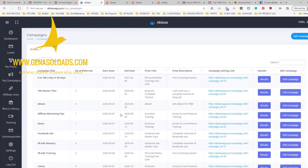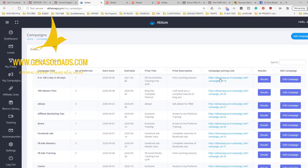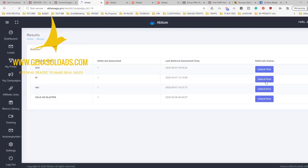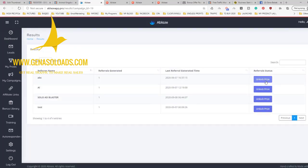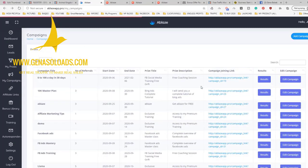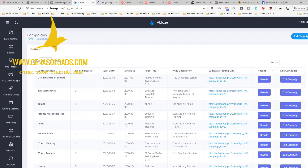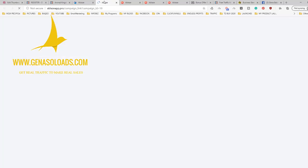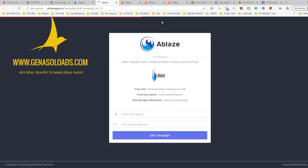As you can see, the guy created, for example, this campaign: zero to 100 bucks a day in 30 days, free coaching session. So let's take a look at the results. There should be unlocking the prize and as soon as he gets, let's say, three referrals. But let's take a look at how the campaign works.